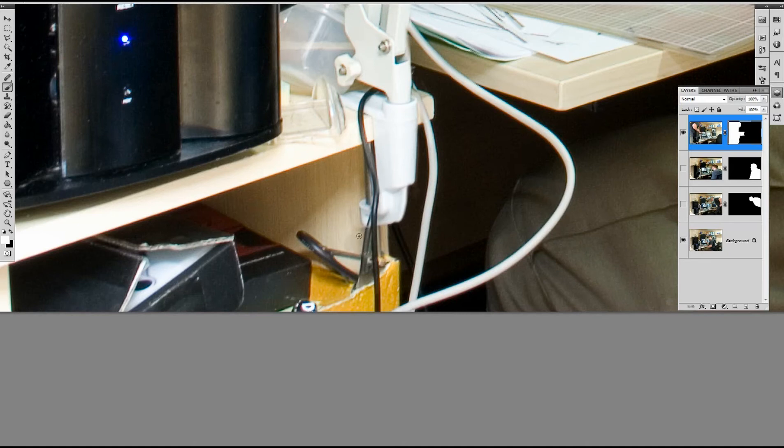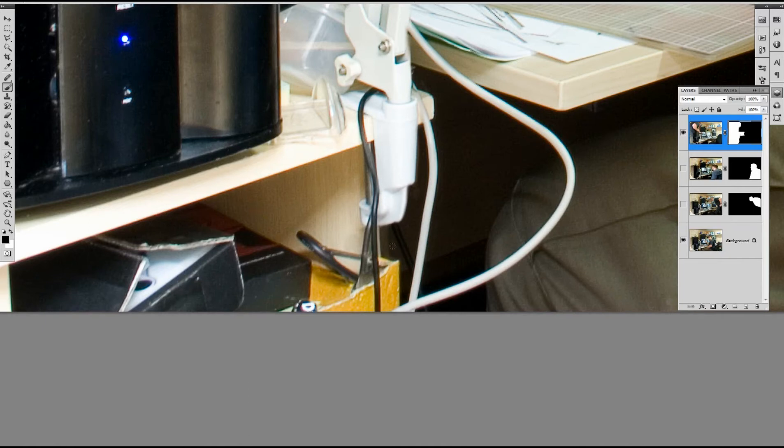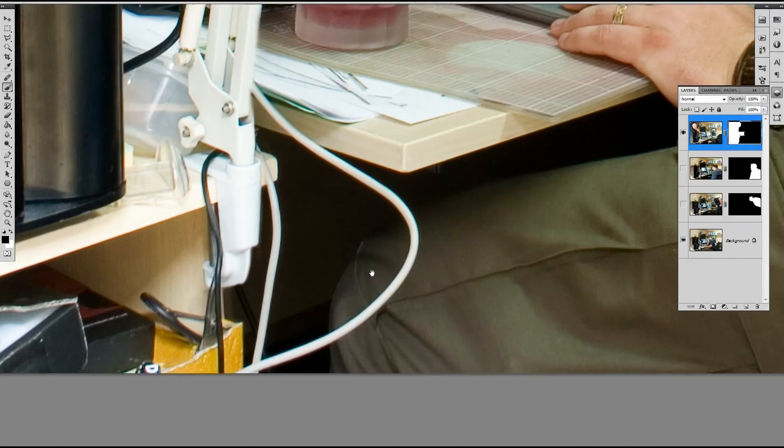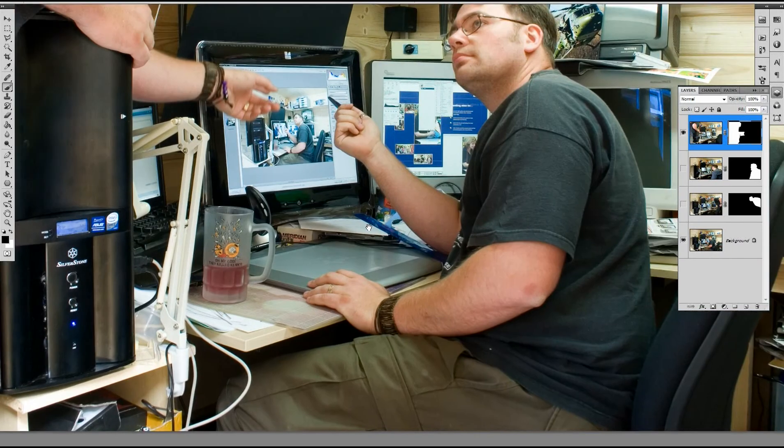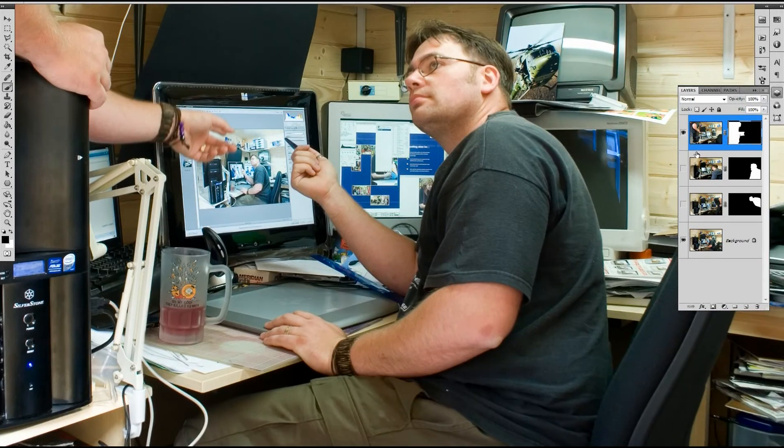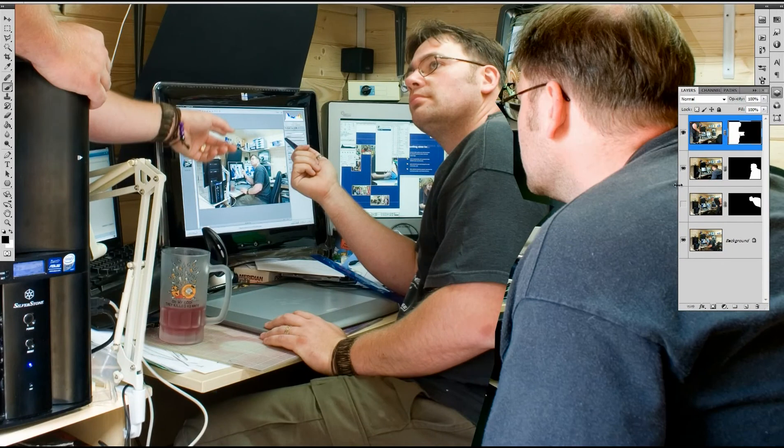For now we'll just continue to work on bringing individual layers back in. So that's cool. Then we bring in the next layer.